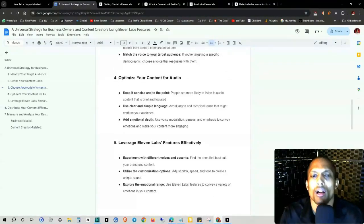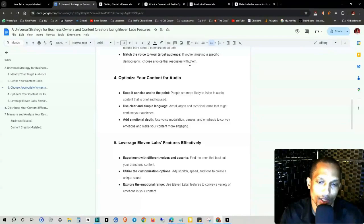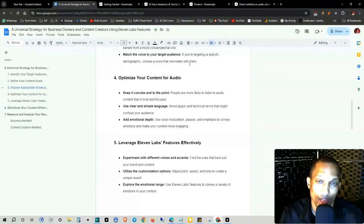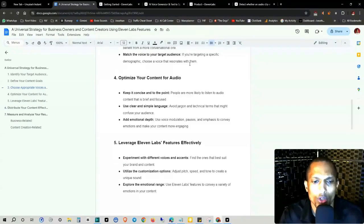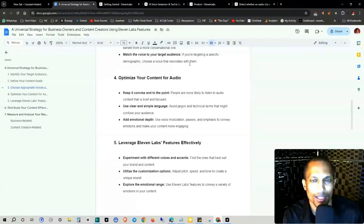Then number four, optimize your content for audio. A good example of this is actually finding people who are authorities in their niches and then studying their Facebook fan pages, like the comments section, et cetera.